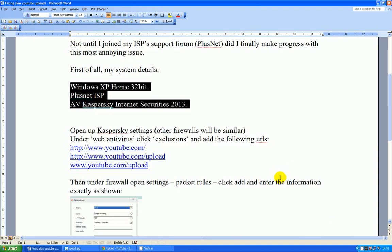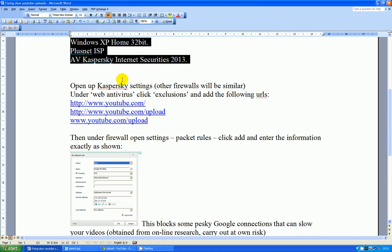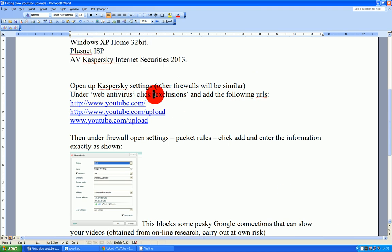So one of the first things I did was tell my internet securities to not look at YouTube or interfere with it in any way. You have to add them to the exclusions. Now you'll know how to do that if you've got internet securities.